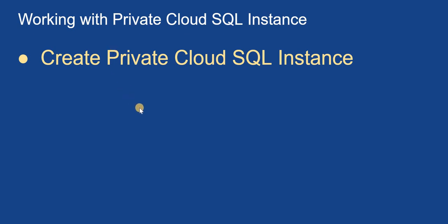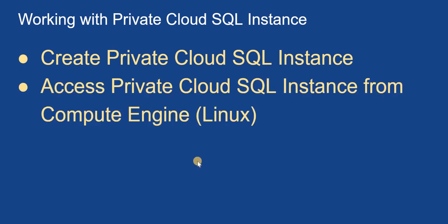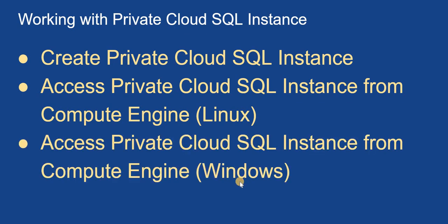Then we'll see how we can access this created private cloud SQL instance from a Linux VM. Here we'll be using a MySQL client to access the cloud SQL instance. And then we'll see how we can access this private cloud SQL instance from a Windows VM. Here we'll access using MySQL Workbench.